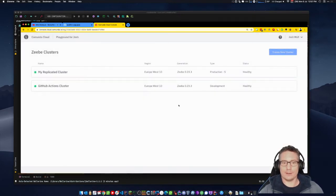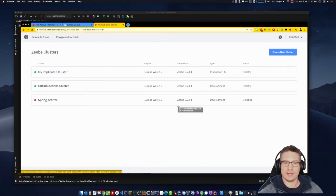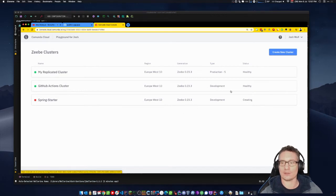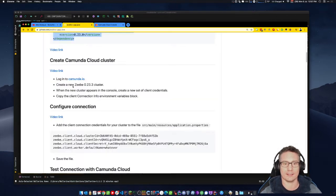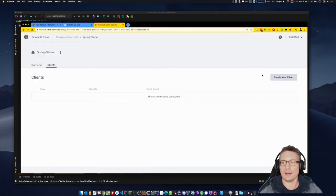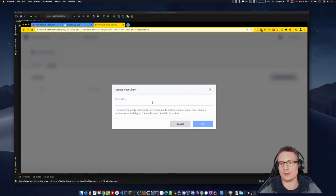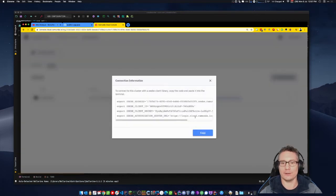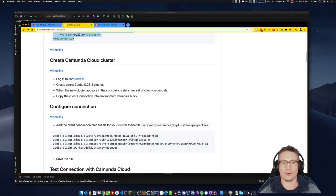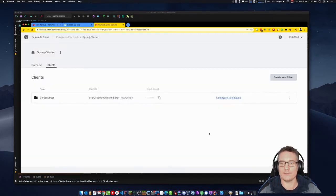I click Add. It takes a couple of seconds to appear in the UI, and you can see it has a red dot with status 'Creating'. While it's creating I can't use it, but I can create client connection credentials. I go into Clients and create a new client — we'll call it cloud-starter. I click Add, and I get a nice connection credentials block. I click Copy to get the client connection info environment variables block.